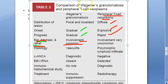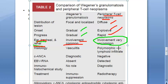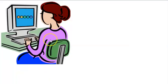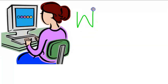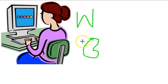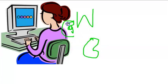In peripheral T-cell neoplasm the disease is diffuse and explosive, but renal, ear, and tracheal involvement is not mentioned. So each condition has its pros and cons — just remember: Wegener's involves renal and everywhere else, whereas in peripheral T-cell neoplasm other organ involvement is uncommon.